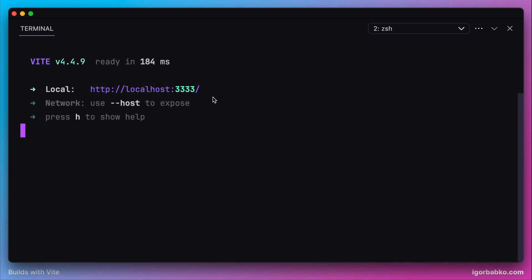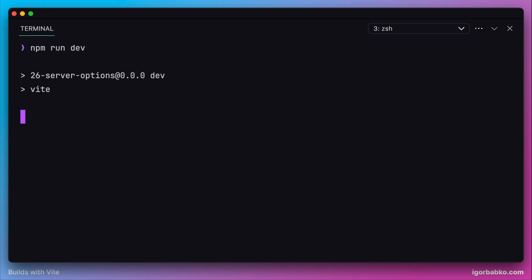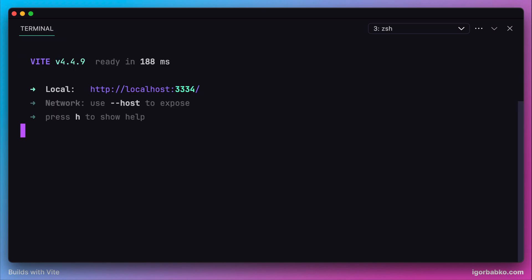But still, if we launch another copy of the server, the port will be changed. This is a pretty convenient behavior, but in case we'd like this command to throw an error.